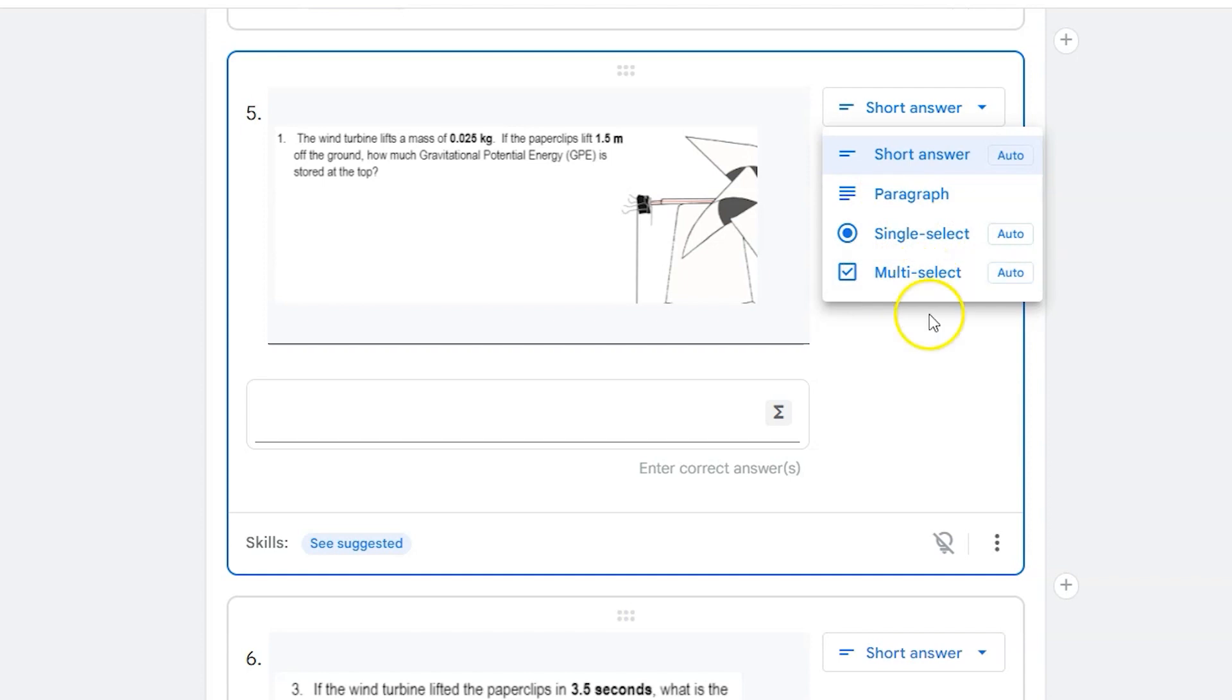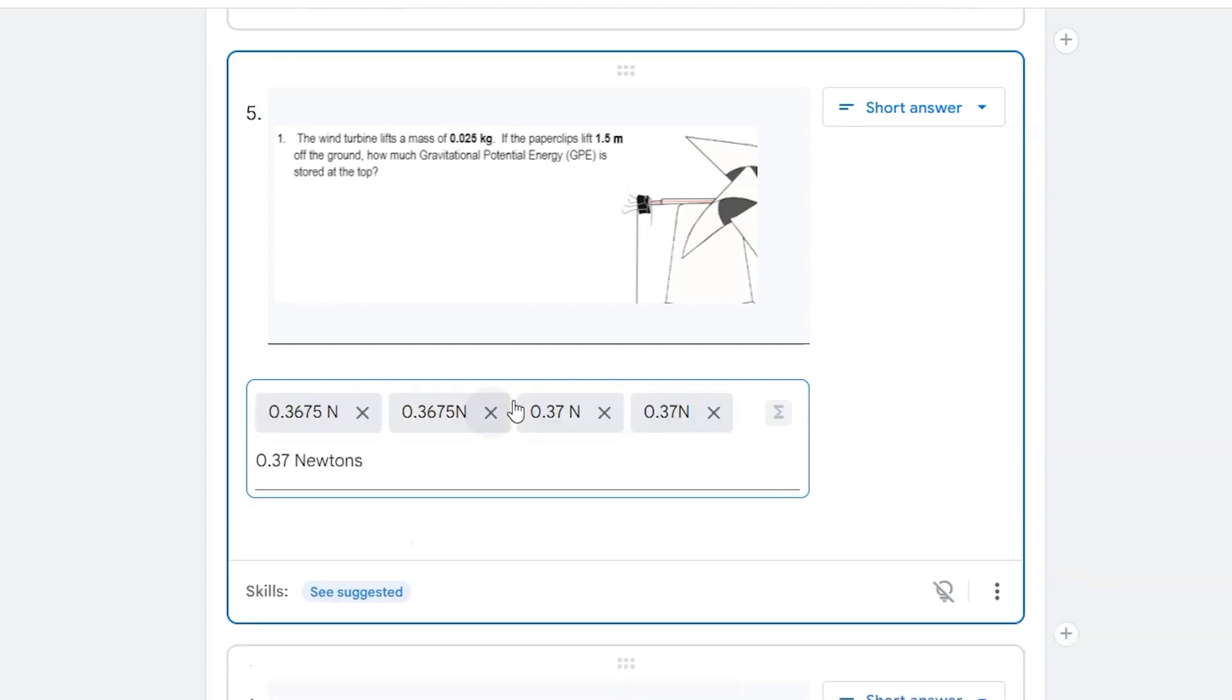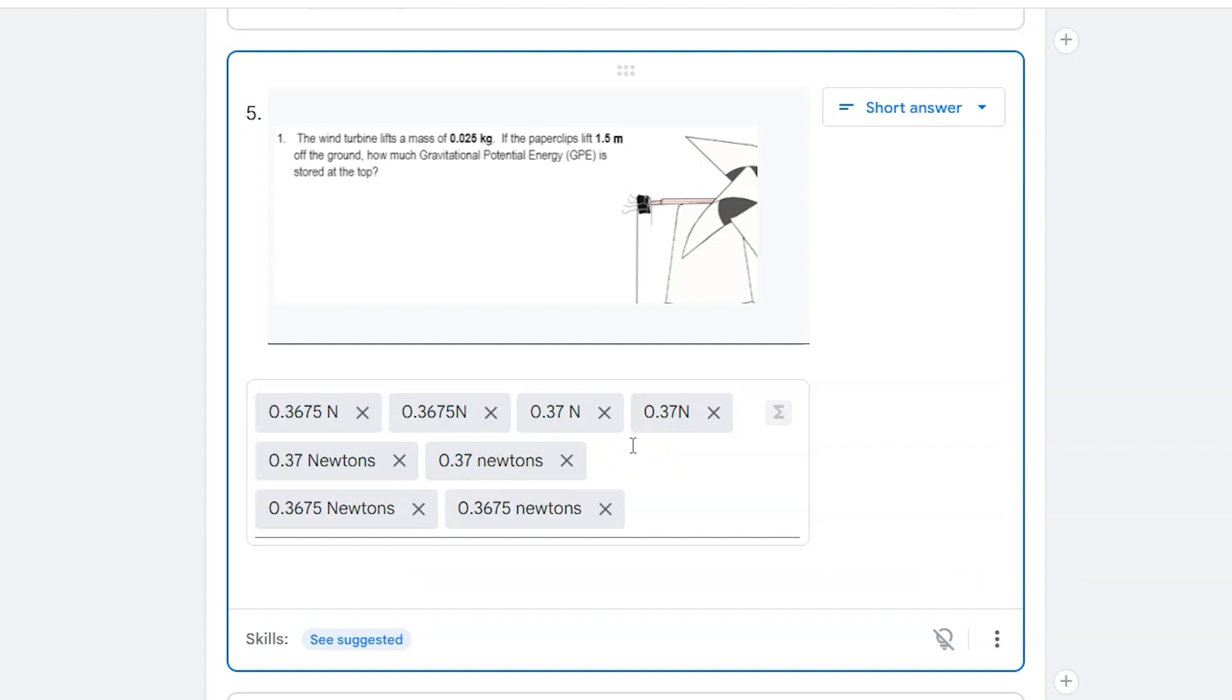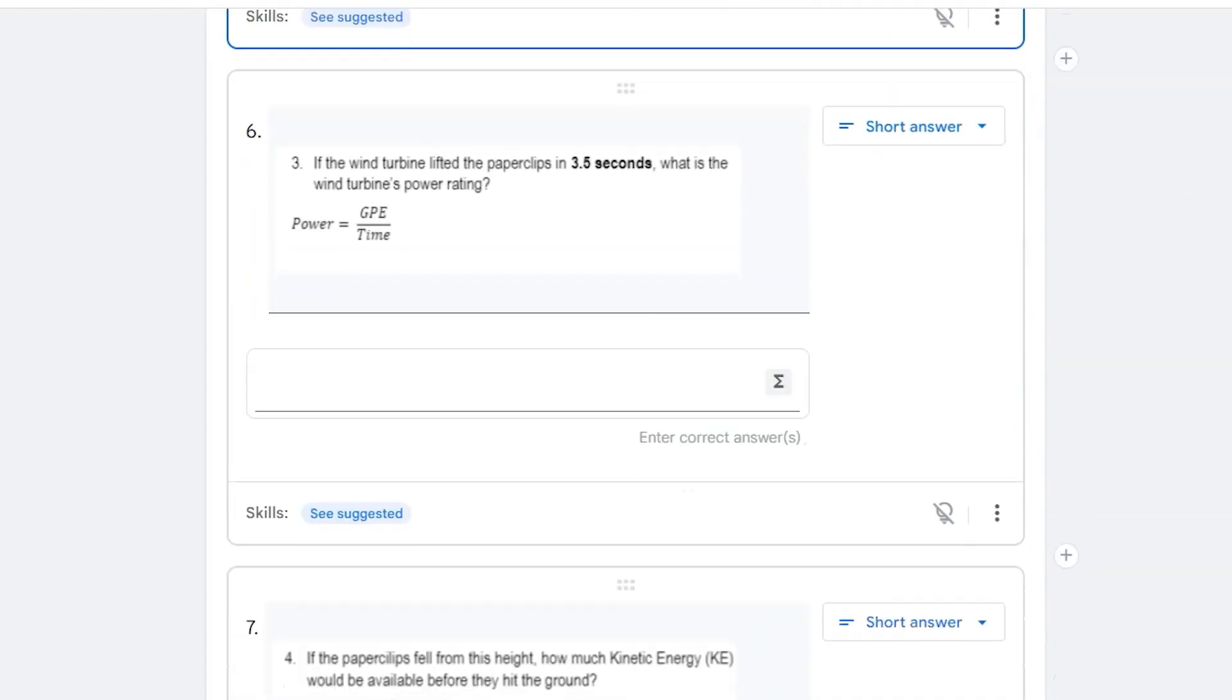If I leave it as a short answer, I can type in all variations of this answer. So if I have different rounded options, I can do that as well. Now I have all the possible answers in there. It'll make it easier to self-grade that short answer.